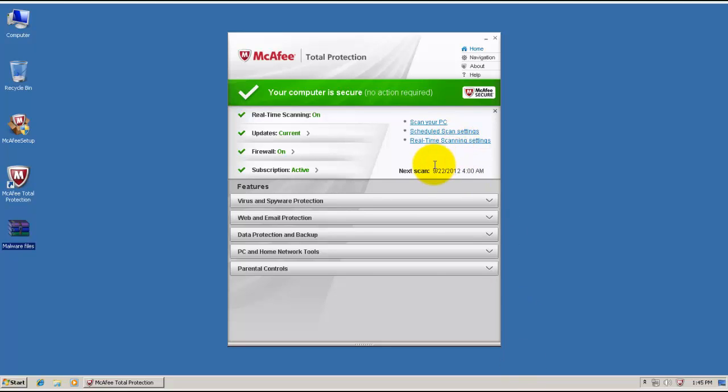Hello everybody. Welcome to my second review for today. This will be about McAfee Total Protection 2013.